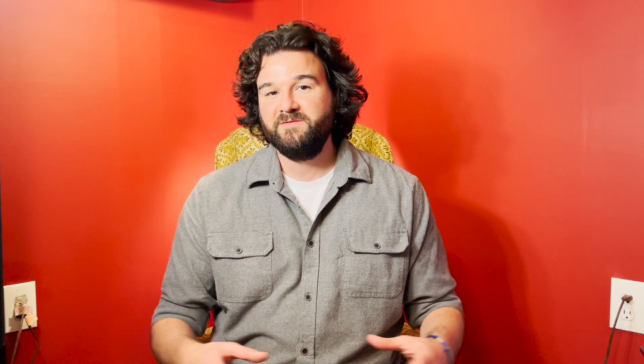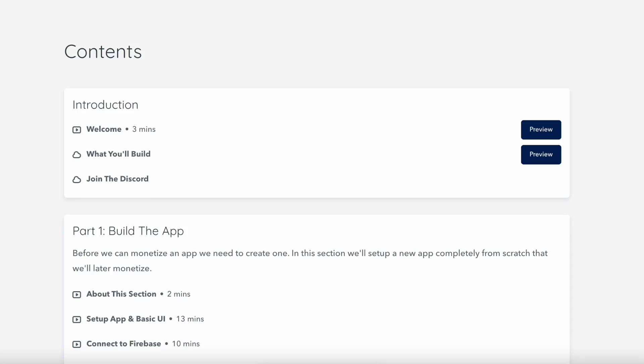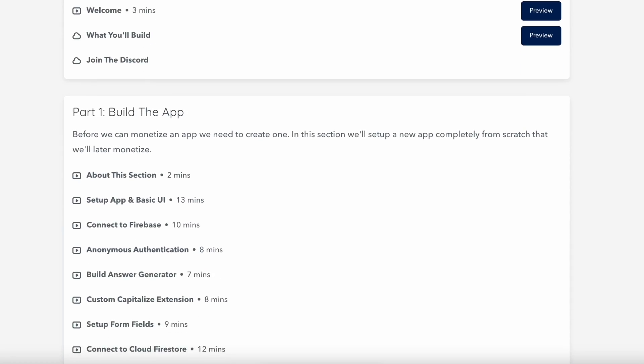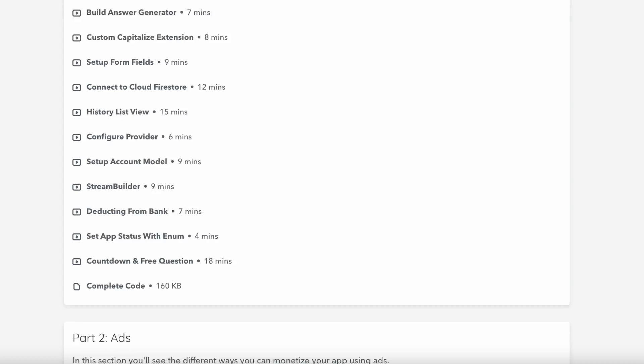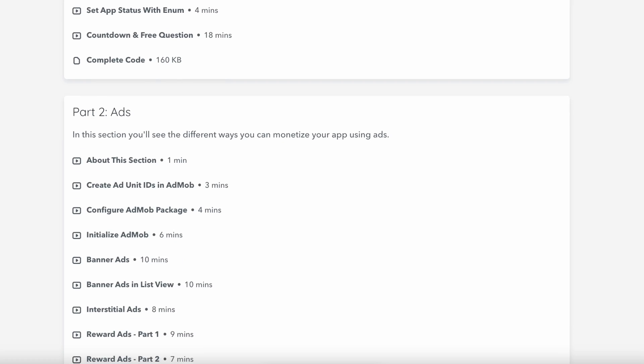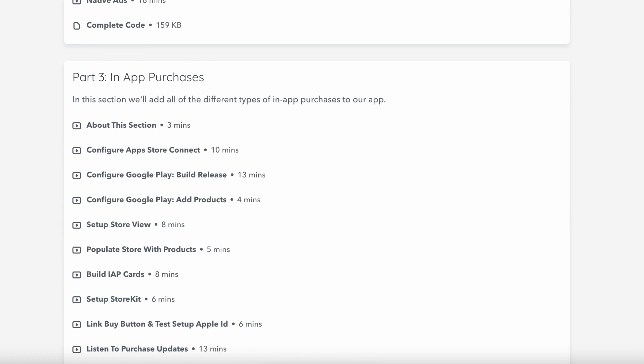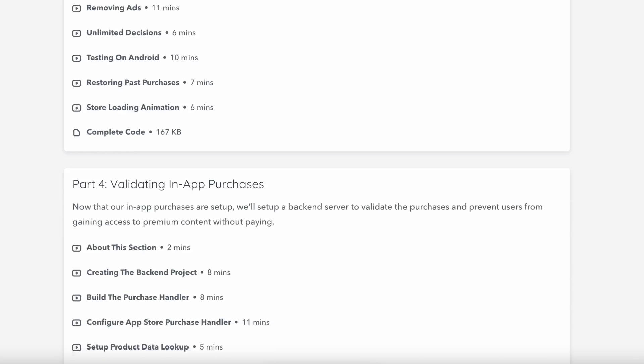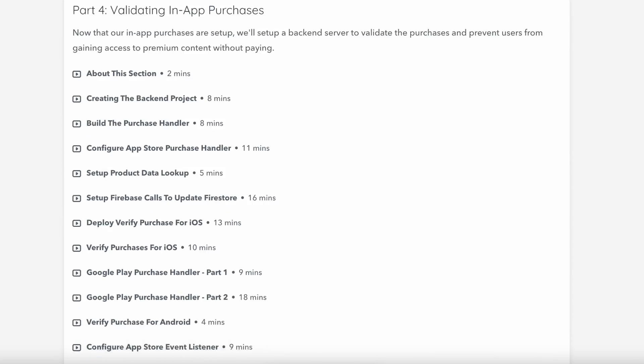The biggest benefit of this course is having all this information in one spot. This is going to save you so much time because you're not going to have to go through and learn all these complex topics from various sources. This course is going to be that one place where you can go and add any of these monetization features to your app.